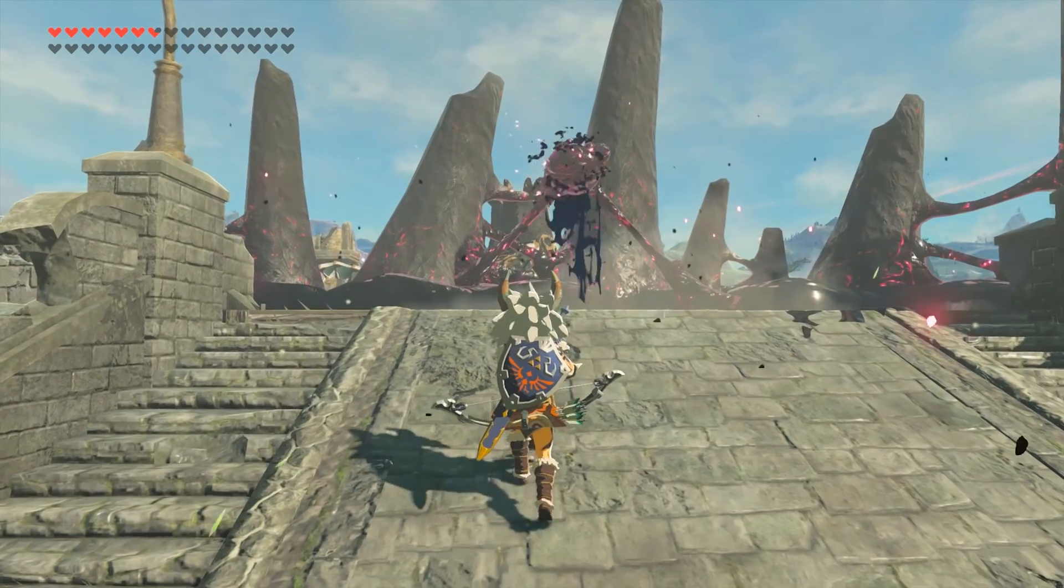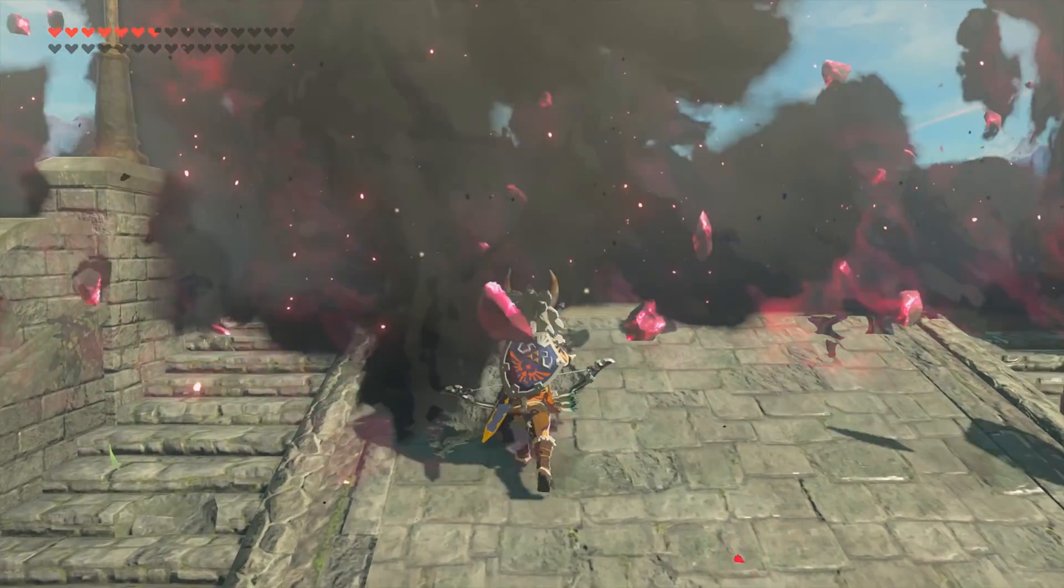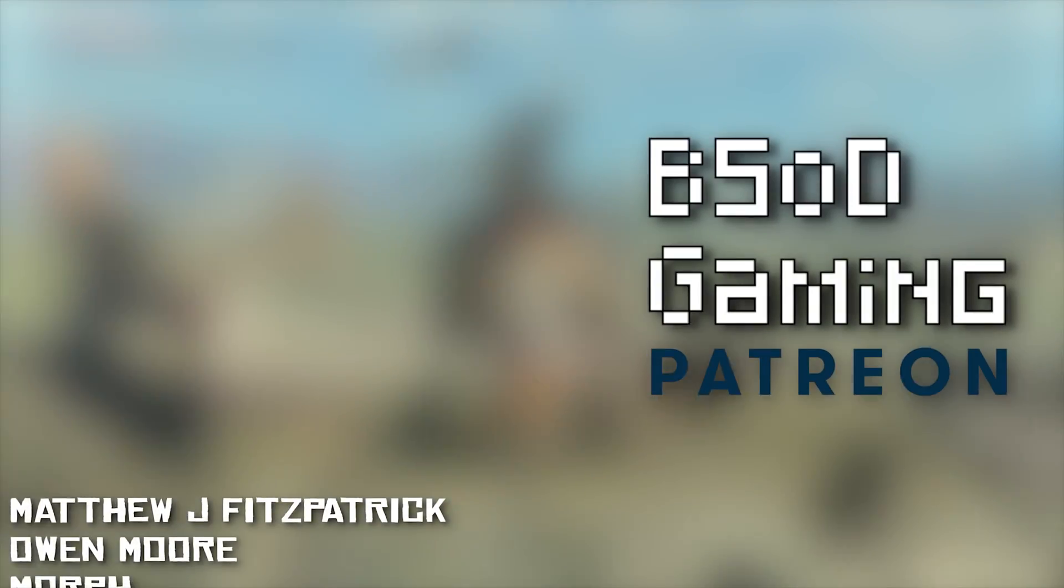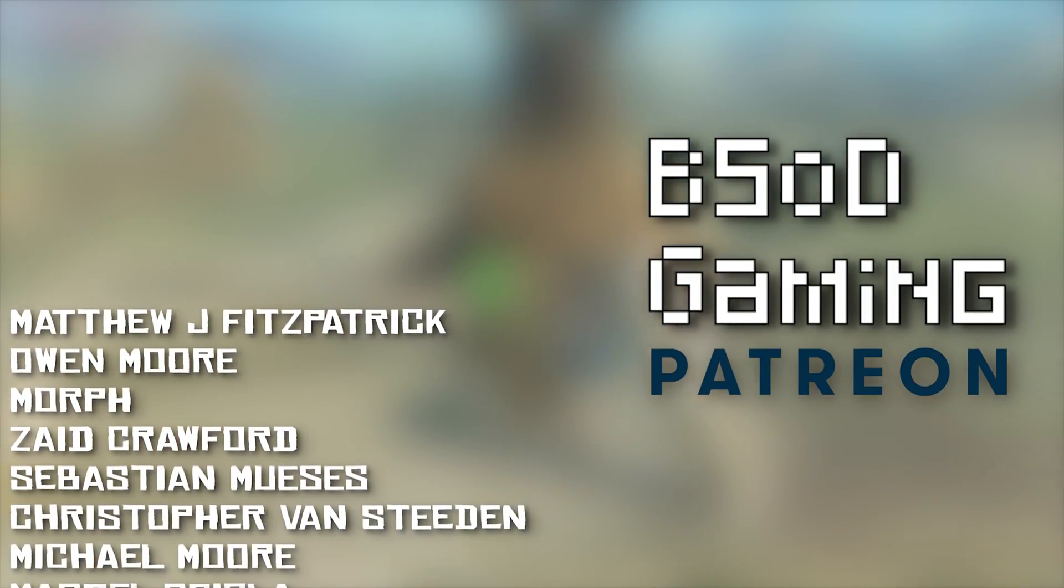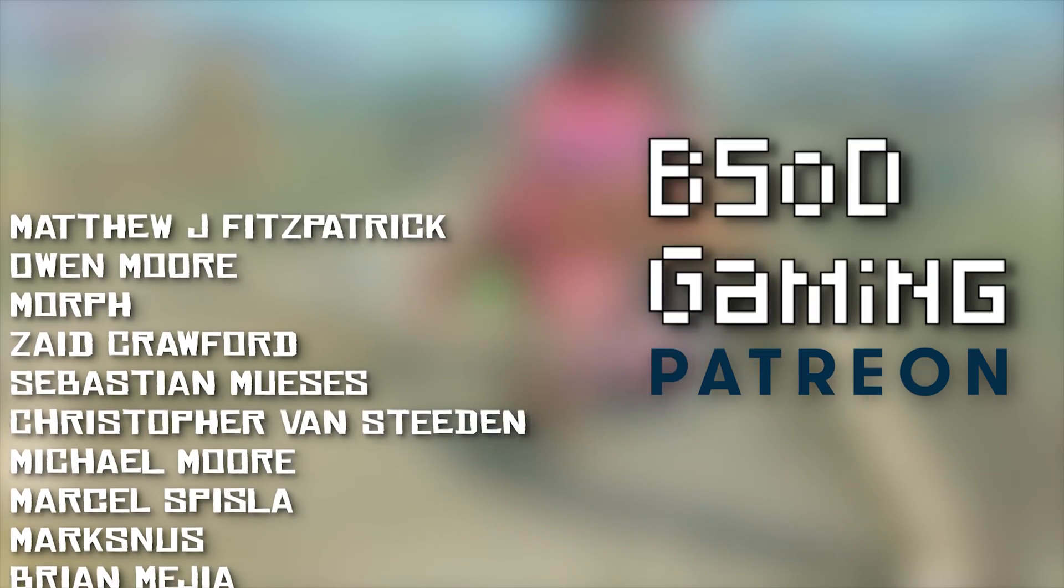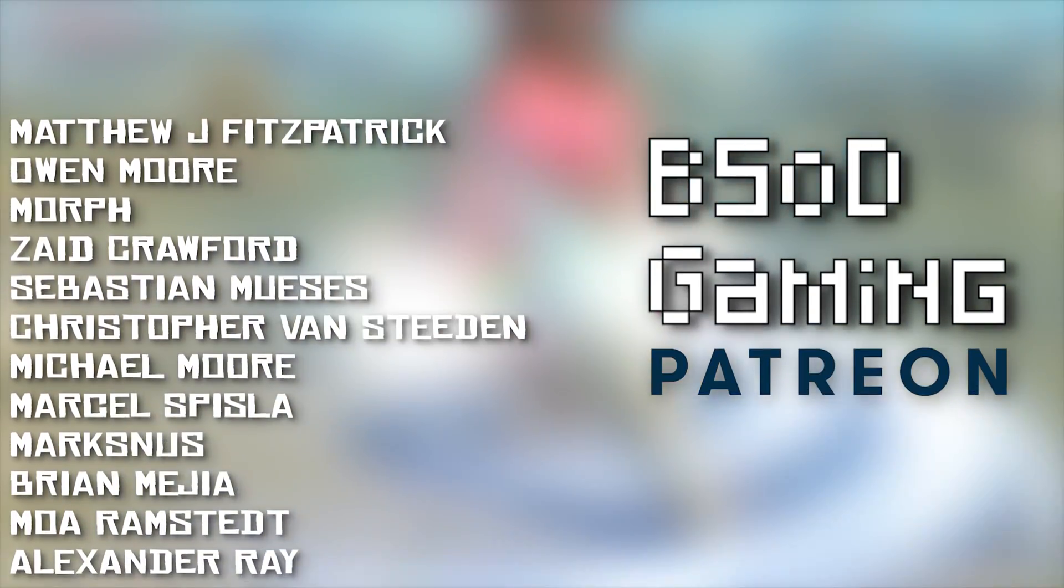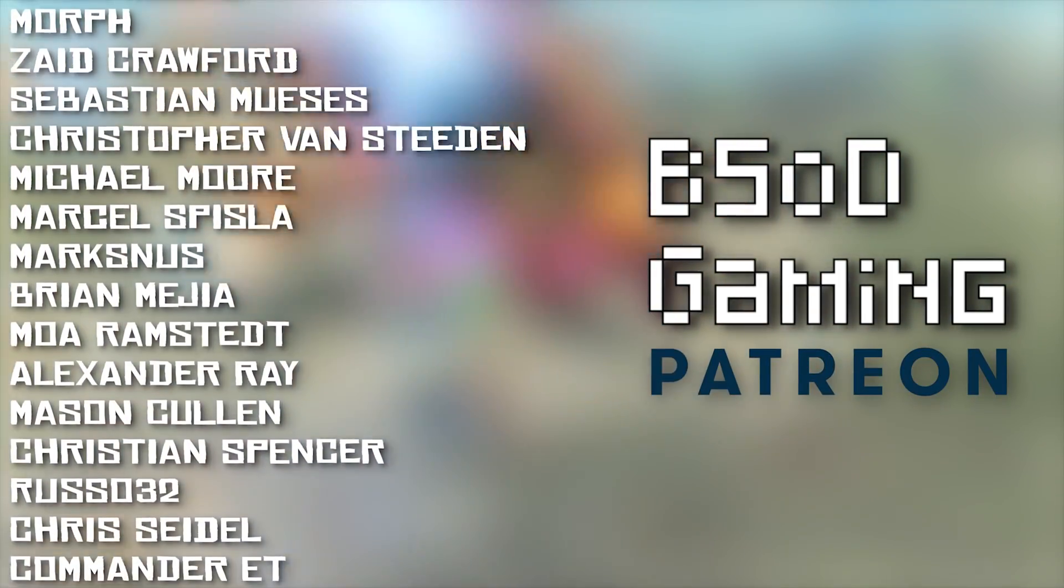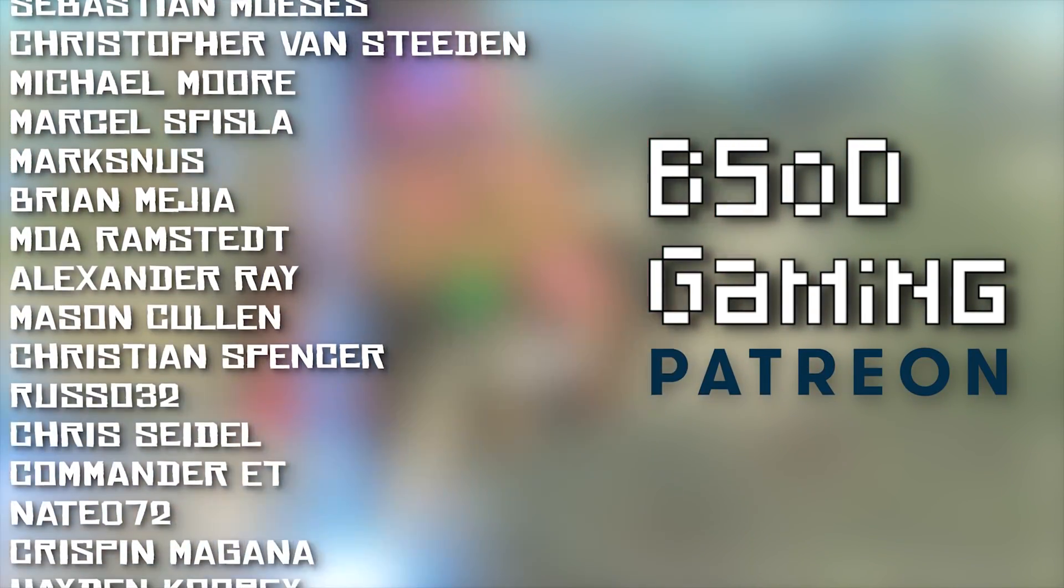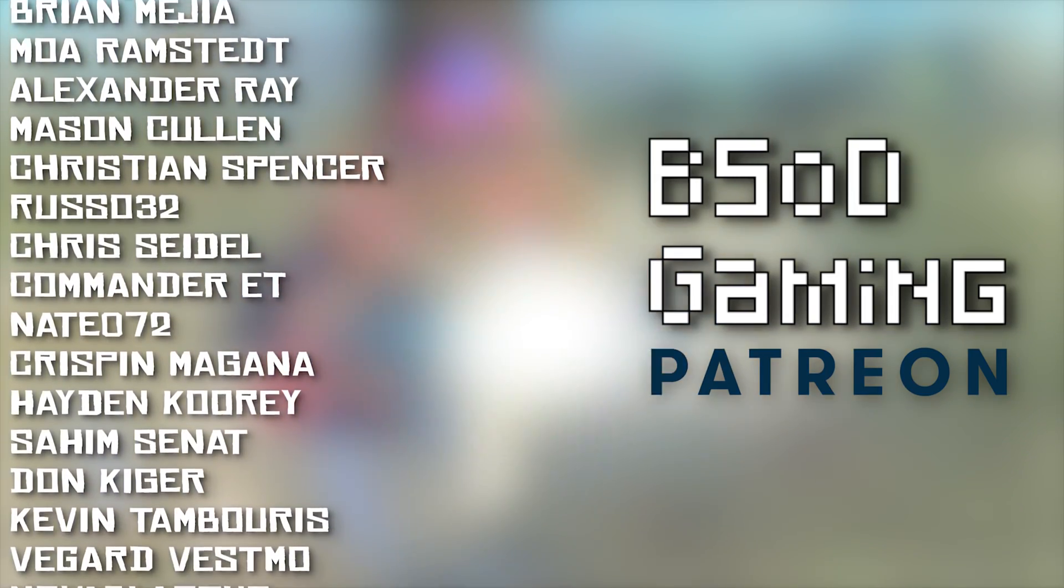Once again, a massive thank you to all of my new and old Patreon supporters. Without your continued support, I would not be able to deliver as many videos and content releases as I already do.